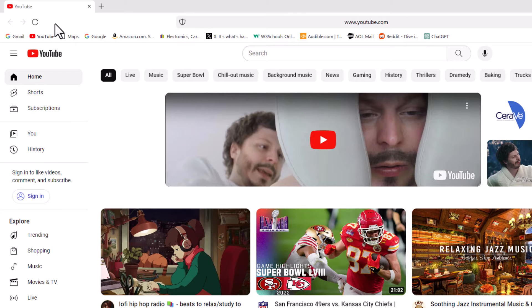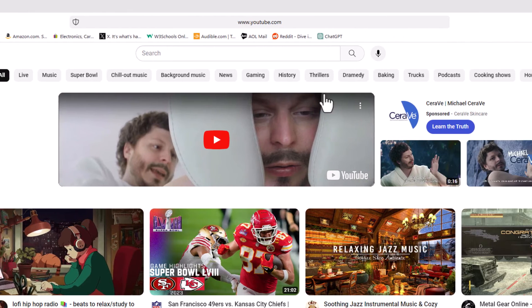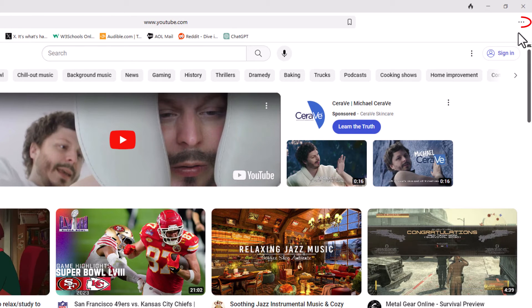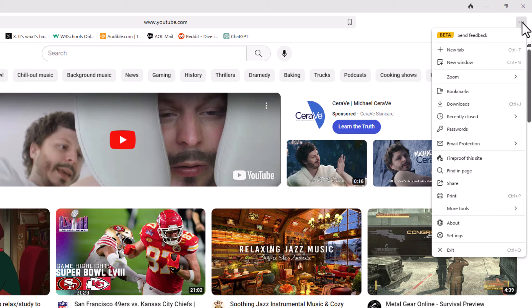First thing you want to do is go off to the upper right hand corner to the three dot hamburger menu. You want to click on that, then you want to go down to where it says settings and click on settings.